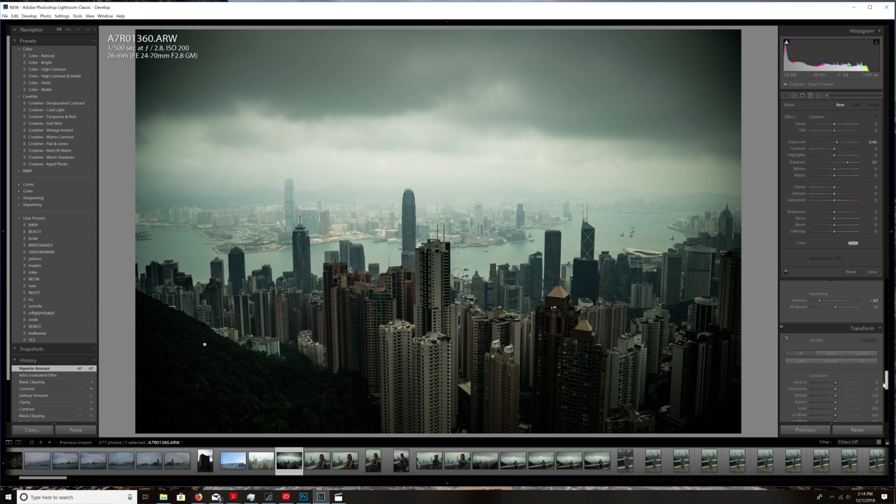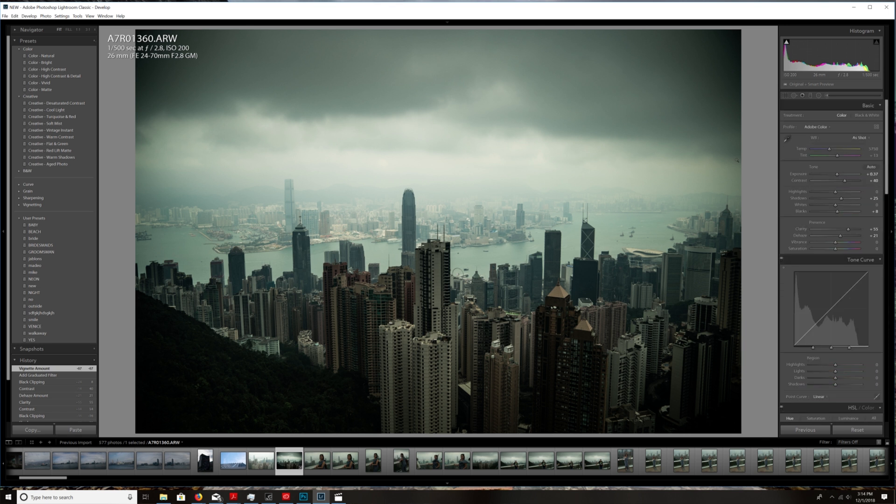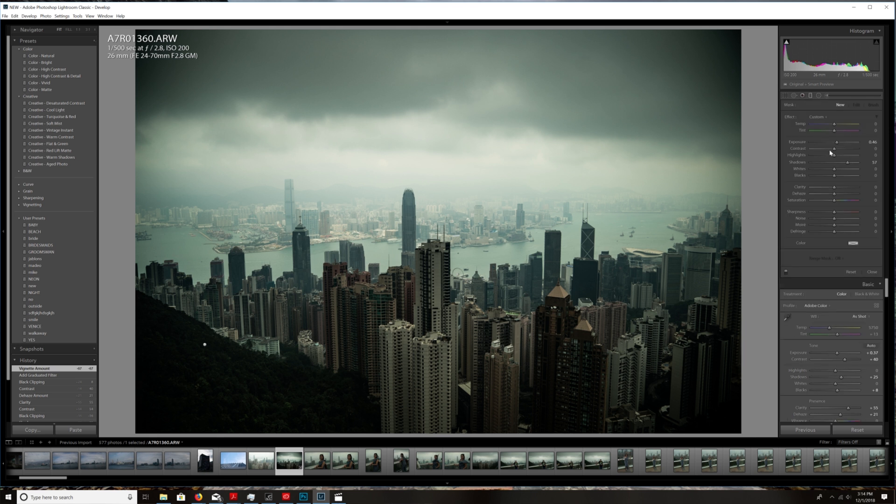Now you can see we're really getting that moody effect. The next thing I'm going to do is make the clouds even more moody. I'm going to bring the gradient filter again up here on the top. I'm going to reset my settings, which all you need to do is double click the word and it will reset whatever you had previously.